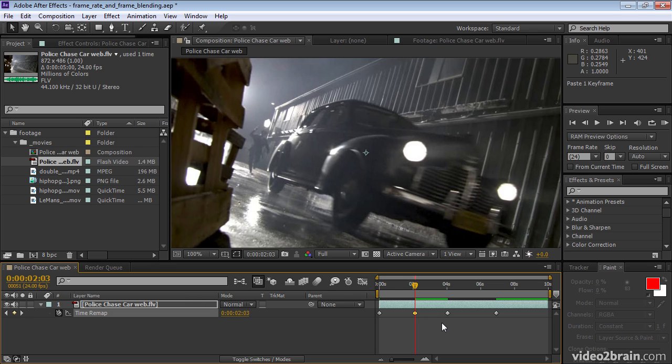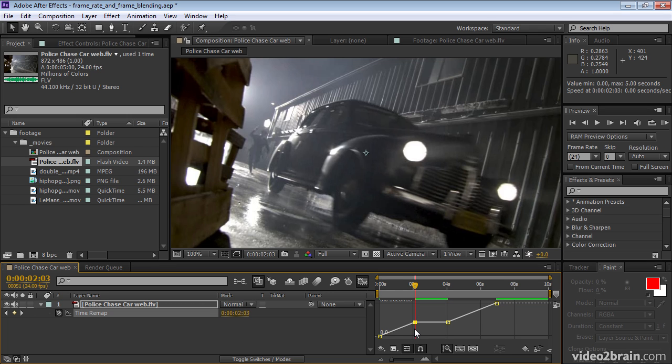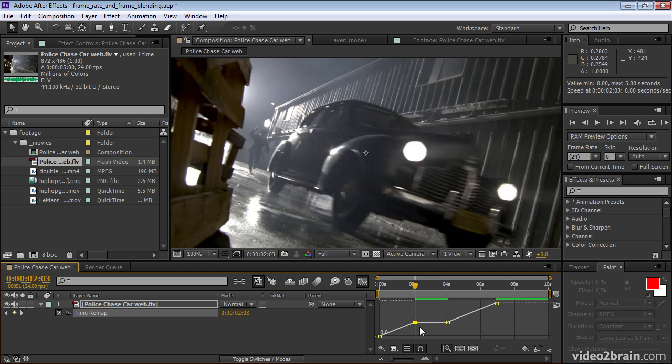So now let's look in the graph editor to see what I just did. We have the layer playing back at its normal speed here, as you can see by this slope that is a one to one slope. Then you have a flat area and a flat area in the graph indicator for time remapping means a frozen frame.